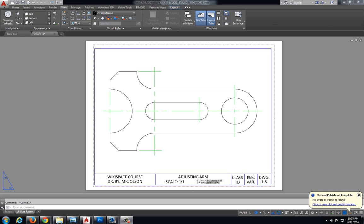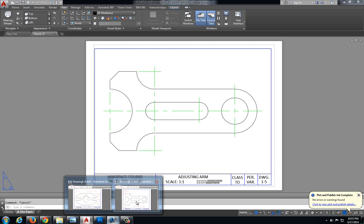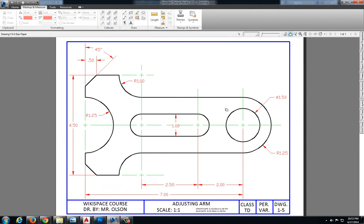For this video we will be dimensioning drawing 2-2, which is actually drawing 1-5, the adjusting arm, which we drew in a previous unit. We're going to go through the process and put the correct dimensions on those. I also have opened my original drawing 1-5, the adjusting arm, and I see all my dimensions there. There are two errors that I see that we're going to have to correct as we go along.